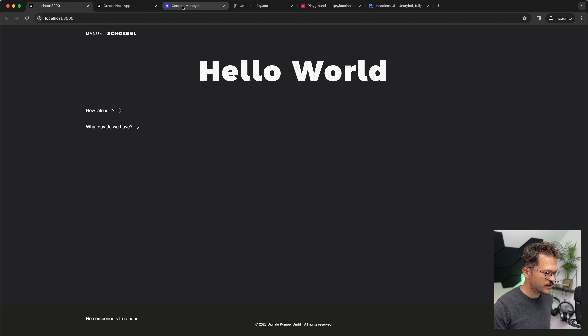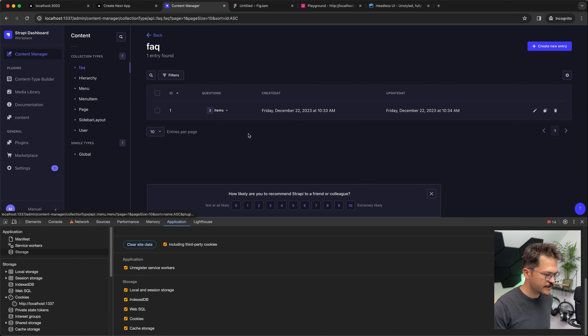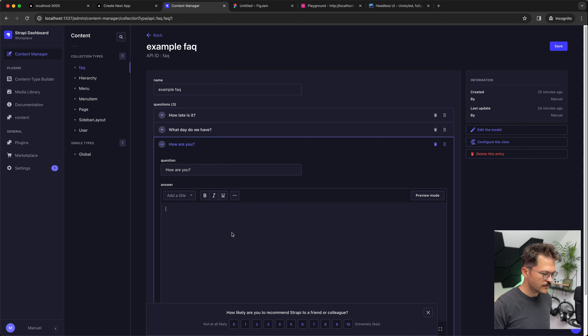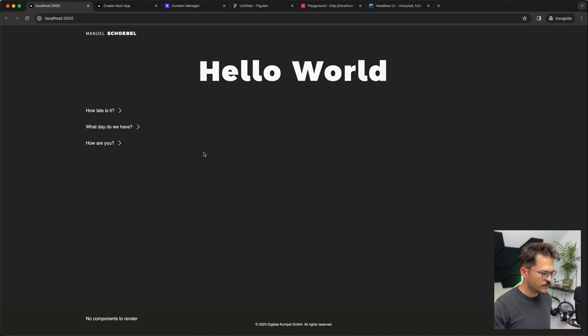Now we can essentially add as many questions and answers as we want. Let's do exactly that — we go to our FAQ in Strapi and add another question: 'How are you?' answered with 'I am fine, thank you.' We save it, reload the frontend, and see the new question rendered as well. That's how you implement a simple FAQ component in Strapi using Next.js. With the Starter Kit it's quite simple, but it works in any setup using Strapi and Next.js. I hope you found that useful — please subscribe, there will be more videos in the future, and of course, like the video. Thanks a lot and see you soon.